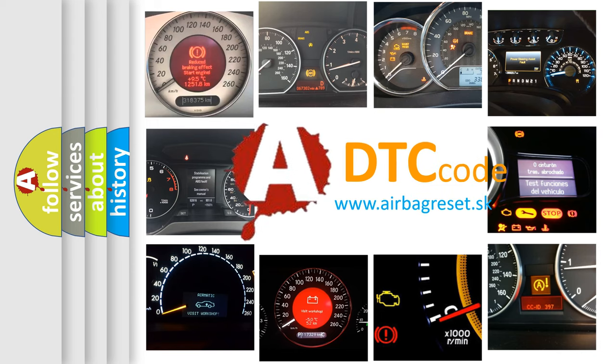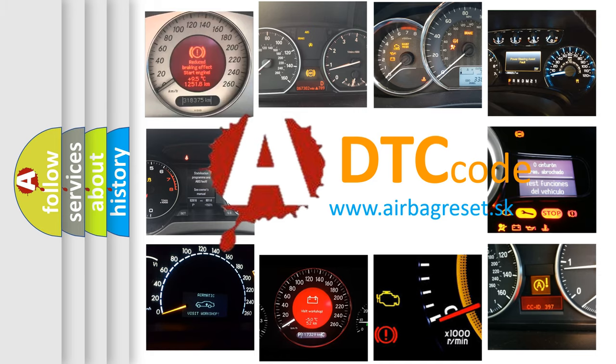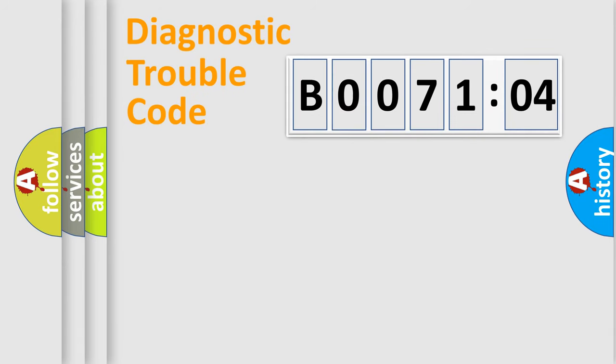What does B007104 mean, or how to correct this fault? Today we will find answers to these questions together. Let's do this.